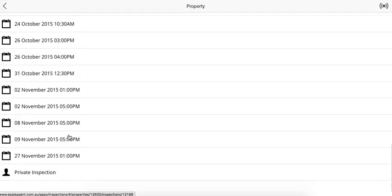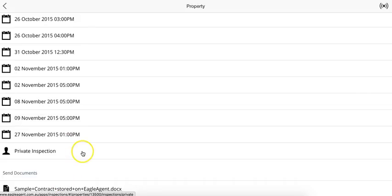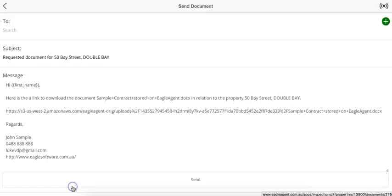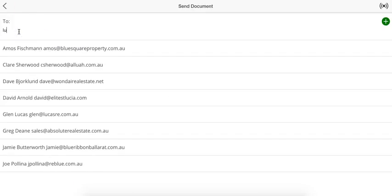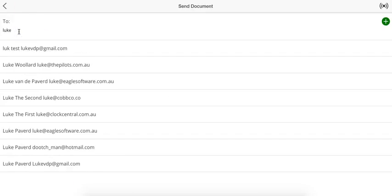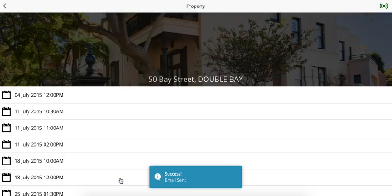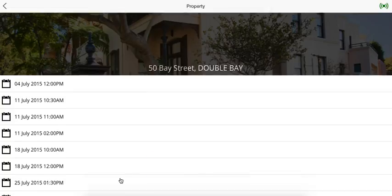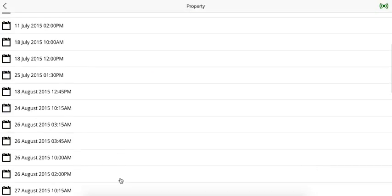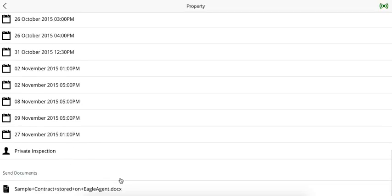You can also send documents. If you're out in the car and someone says, 'Can you send me through a copy of what the contract would look like?' You jump in here, you click to send the document, and just start typing here. Send, and that document's being sent. If the person's not in the system, you can easily add them in when you're sending a document. Or if they're in the system already, it's as easy as you just saw then.